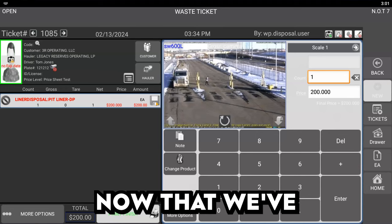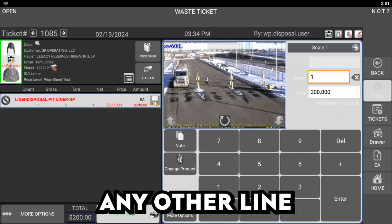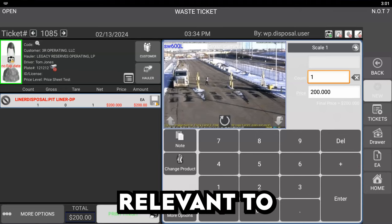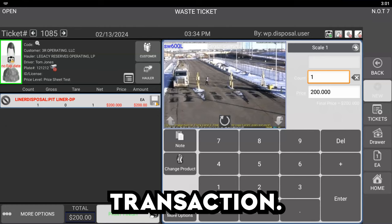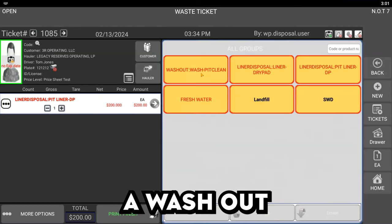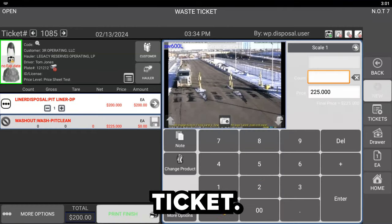Now that we've got that entered, we can add any other line items or services relevant to this transaction. Let's add a washout to this ticket.